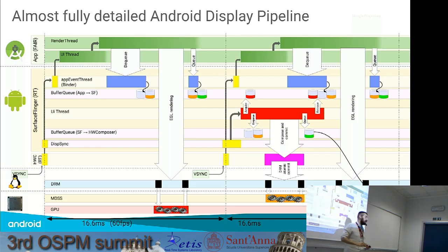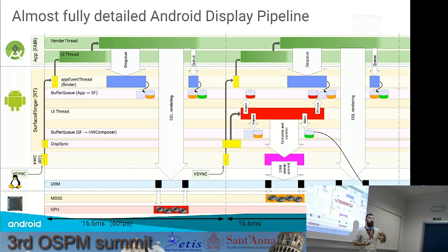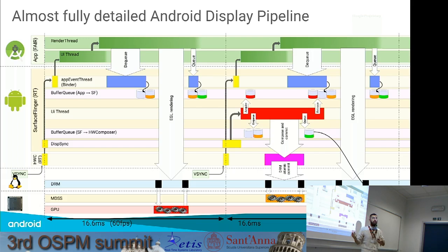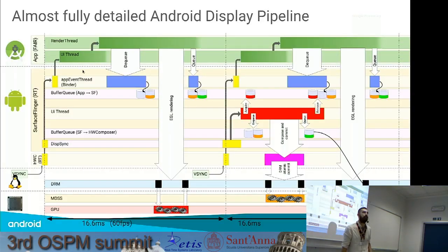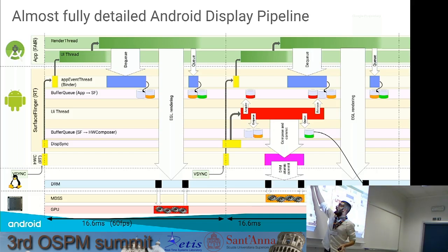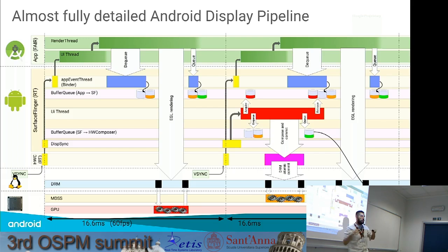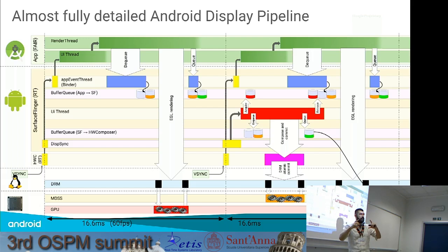The render thread traverses these redraw instructions and compresses them — finding instructions that are useless, such as drawing an object hidden by other objects, which are simply removed. After this compression operation, it translates to GL instructions, then asks the buffer queue shared between the application and Surface Flinger for a spot to put the results, and directly asks the GPU to render the frame via the DRM interface.